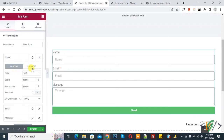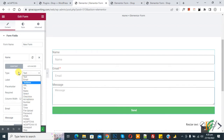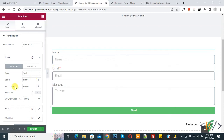Click on the name field and you see two tabs: Content and Advanced. Under Content you see type, which is text by default — you can select a type according to your requirement. You also see label, placeholder, and a required field toggle which you can enable here.